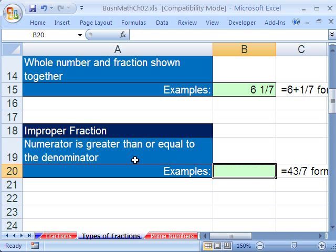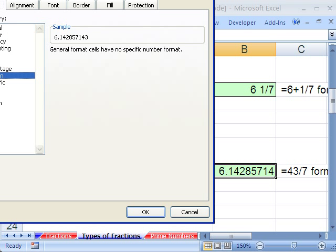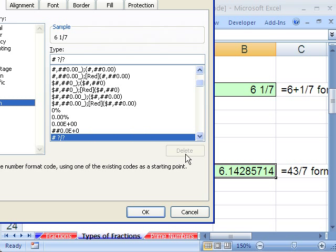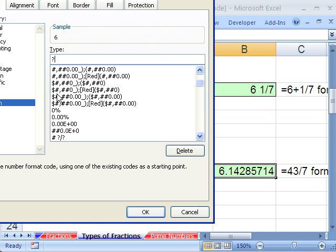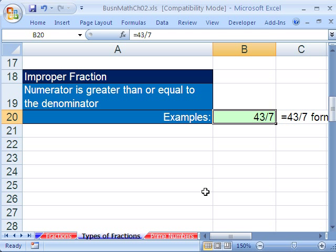What about this improper fraction? 43 divided by 7 — equals 43 divided by 7. That looks like the same number. Control+1, look in Fraction for a 7 in the bottom — no way. So we go down to Custom. There are two digits in the top and one in the bottom, so I type: question mark, question mark, question mark, slash 7. And sure enough — boom, there it is. This is a great trick. Not many people know this.